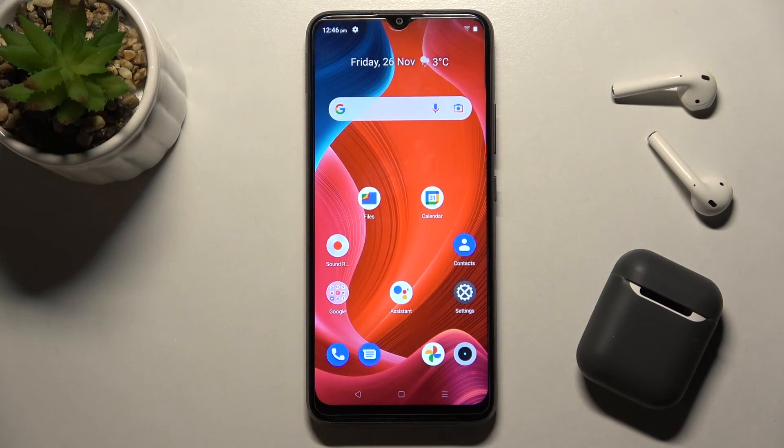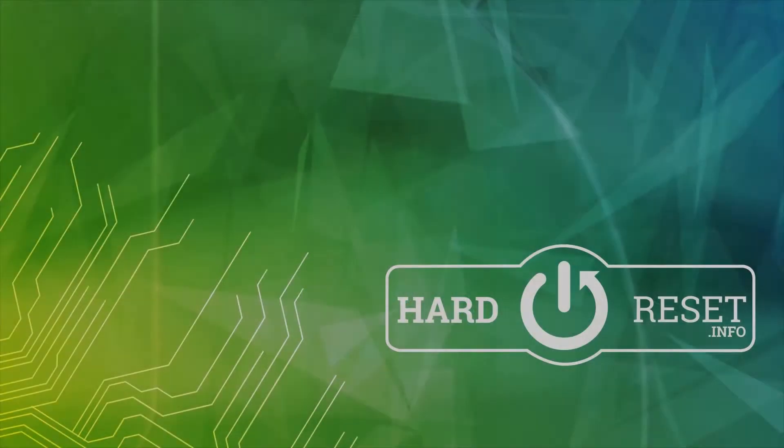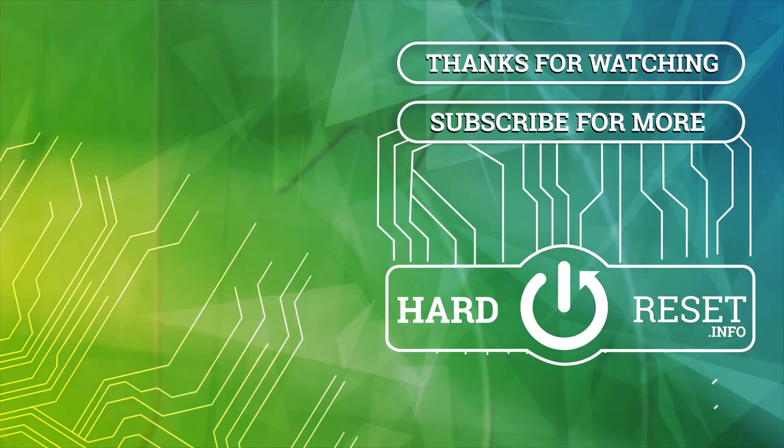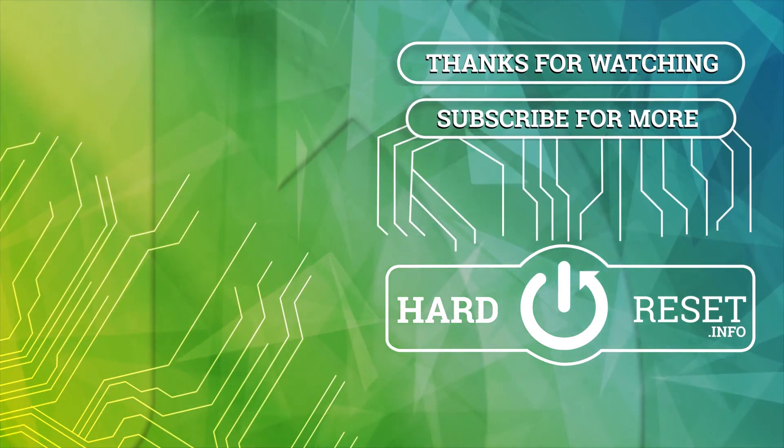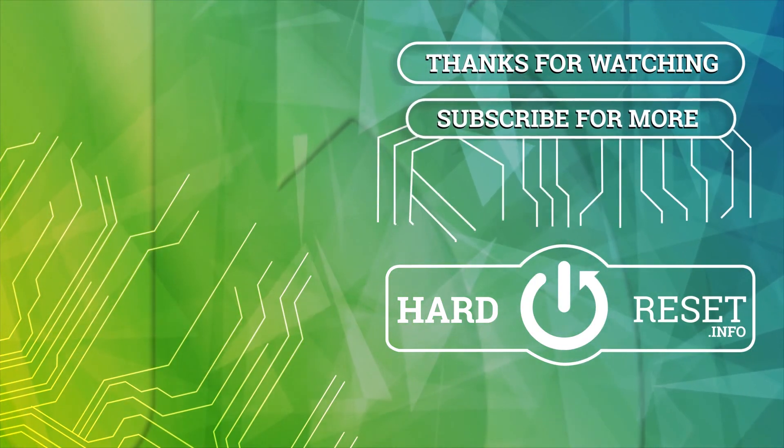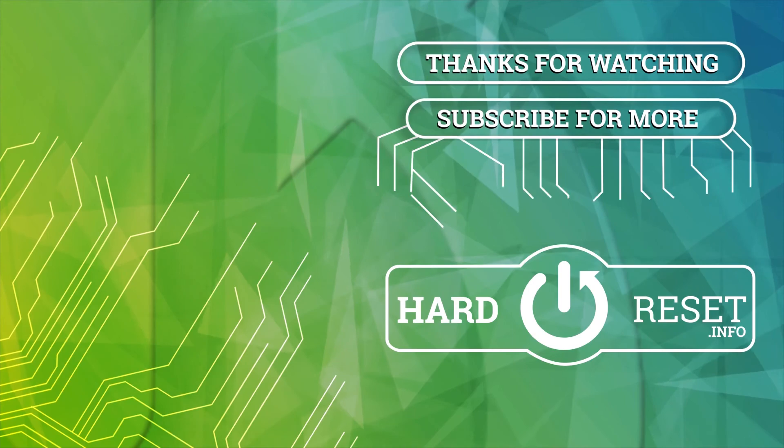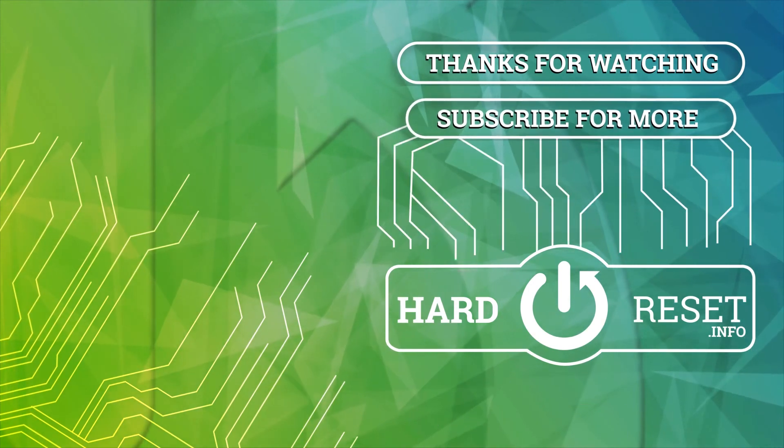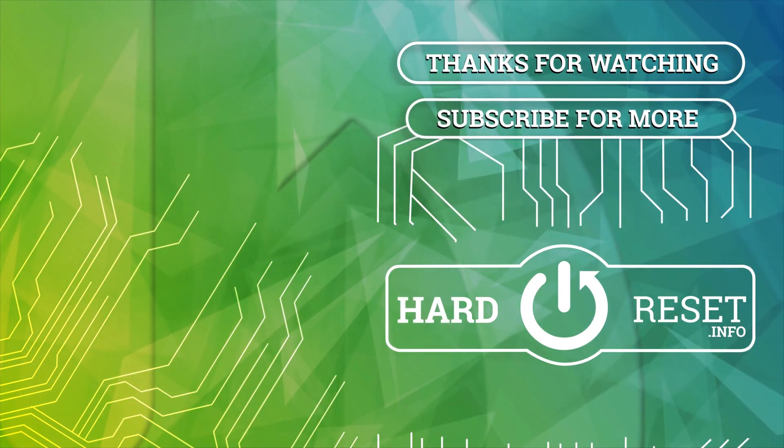That's it for this tutorial. If you found this video helpful, leave a like, comment, and subscribe to our channel. See you in the next video.